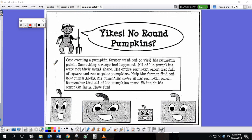Hello, third graders. Earlier today we read The Legend of Spookly the Square Pumpkin. Now we are going to take a look at this farmer and his pumpkin patch.